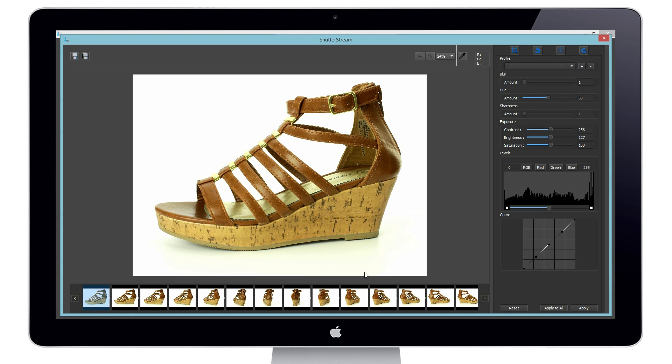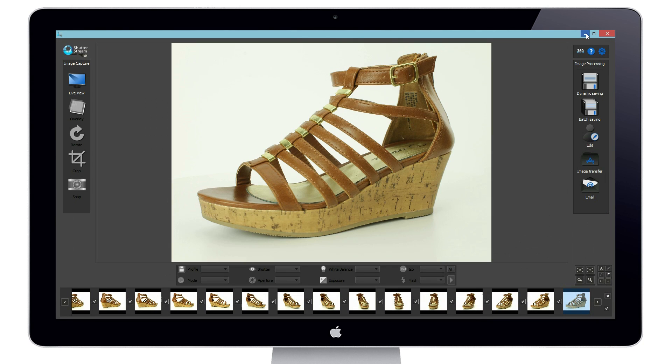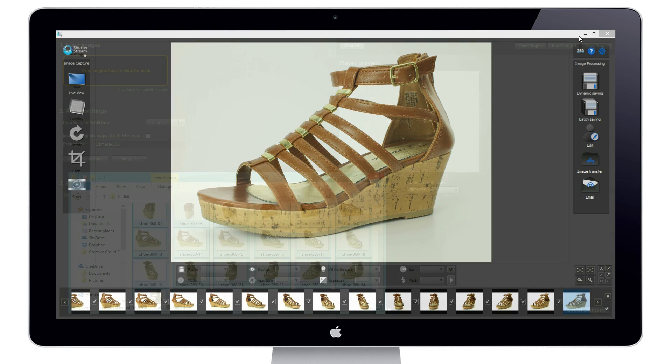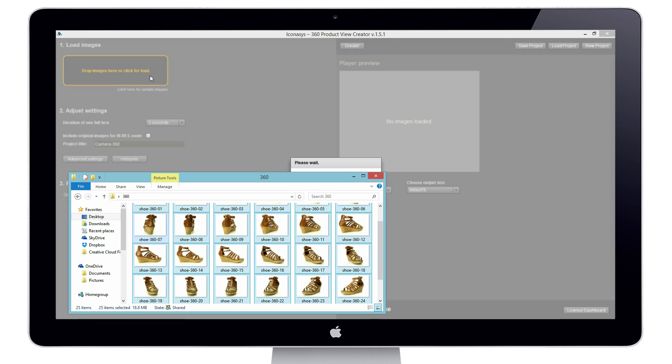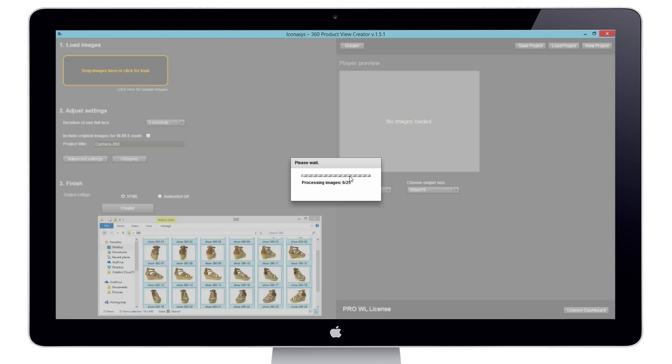Now it's time to create a 360 product view. We can drag and drop our set of images into the included 360 view creator software to output an interactive product view in HTML5 format.